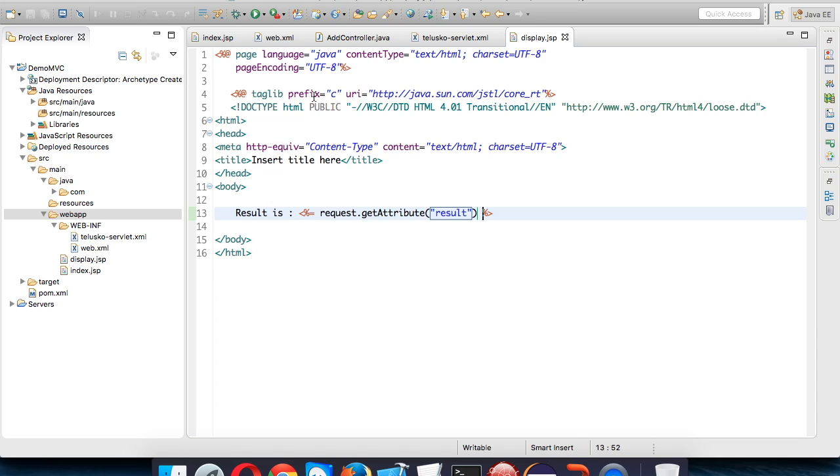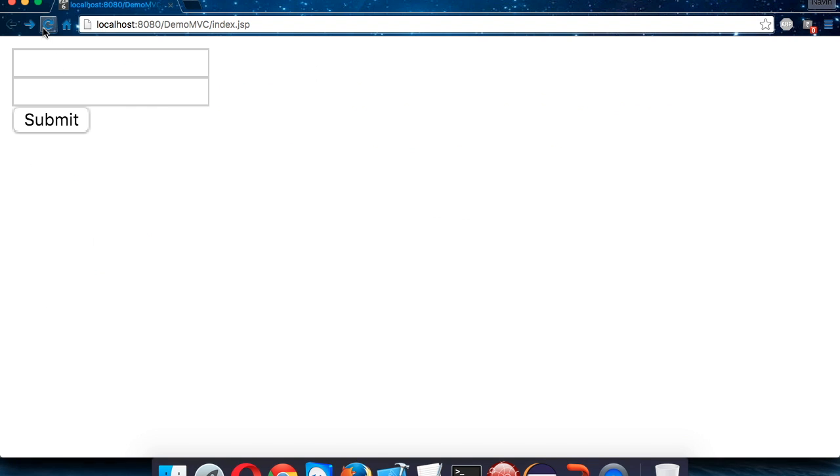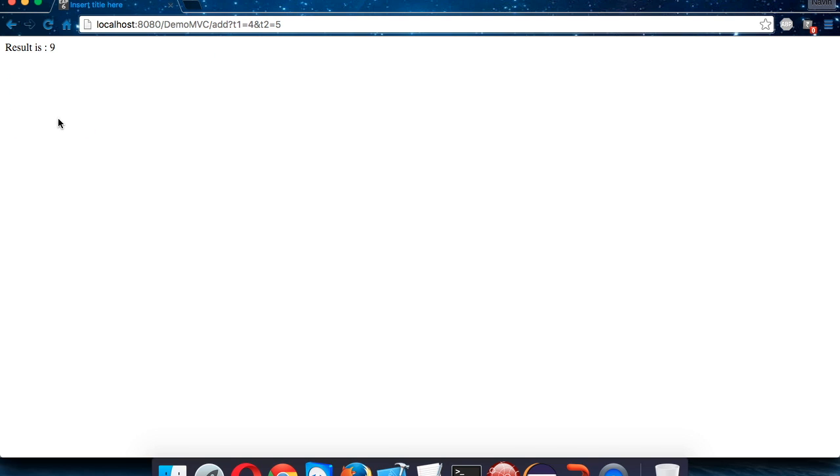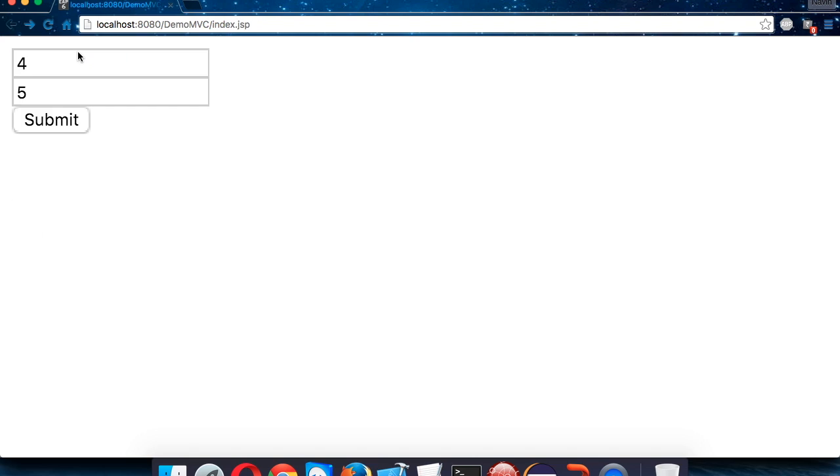Simple. Once you do these changes, let's go back to your browser, refresh. We'll pass two values 3 or 4 and 5, click on submit, and the answer you got is result is 9.